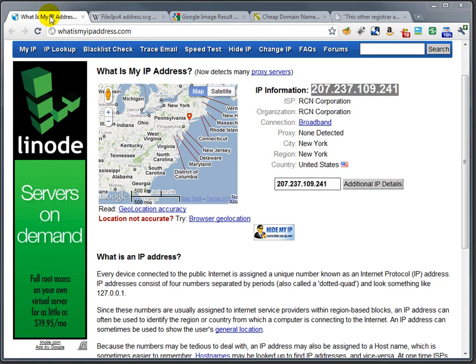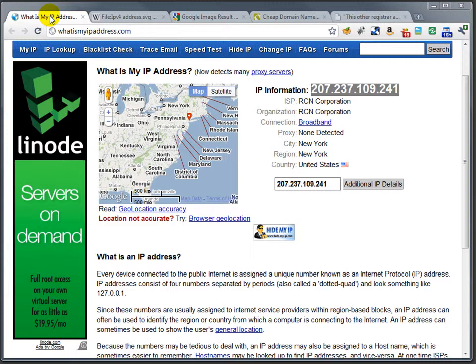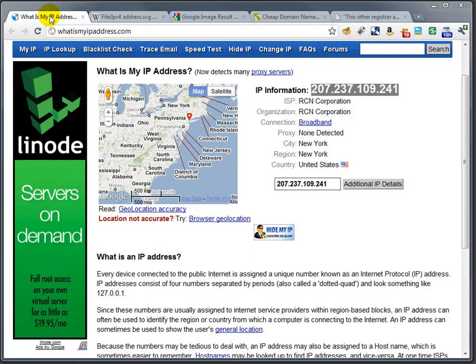Every device attached to the Internet has an Internet Protocol address, an IP address. The IP address can be thought of like a phone number - it's the one place you can reach this particular device.